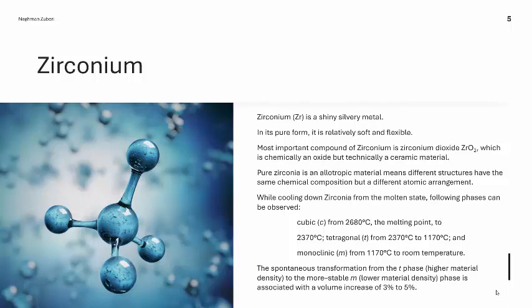From its molten state, when zirconia is cooled down, it goes through several phases. The cubic form exists at 2680°C, which is the melting point, down to 2370°C. From 2370°C to 1170°C, the tetragonal phase exists. Then it transforms into the monoclinic form from 1170°C down to room temperature. The spontaneous transformation from the tetragonal phase to the monoclinic phase causes a volume increase of 3% to 5%, which causes stresses.